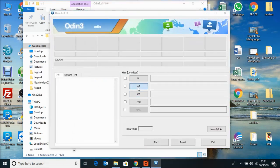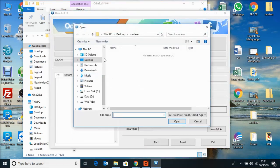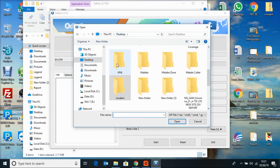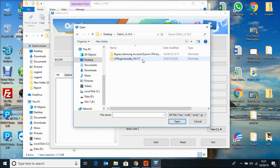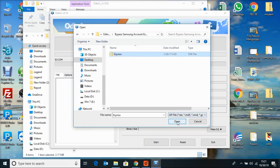Now click AP, then find the Odin folder and open the Samsung bypass folder.